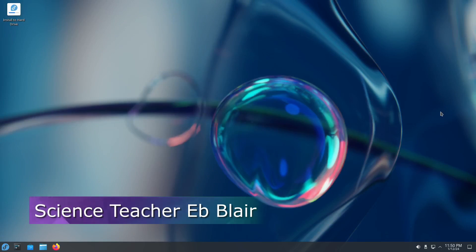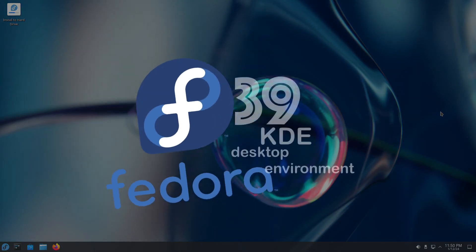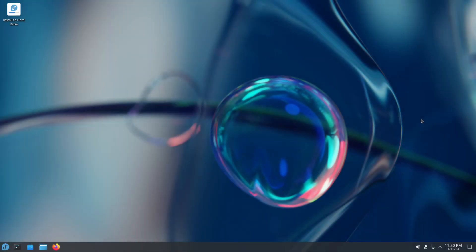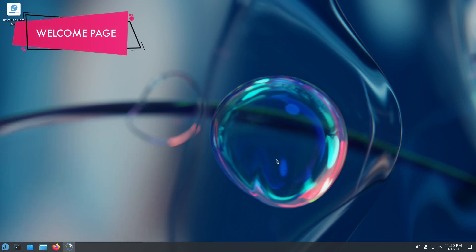Hey, good day to all of you. My name is Blair, and welcome to another OS operating system. Today we're gonna take a look into Fedora KDE desktop environment, which is Fedora 39. I'm now right here in my Fedora 39 KDE desktop environment, so let's take a look into this.